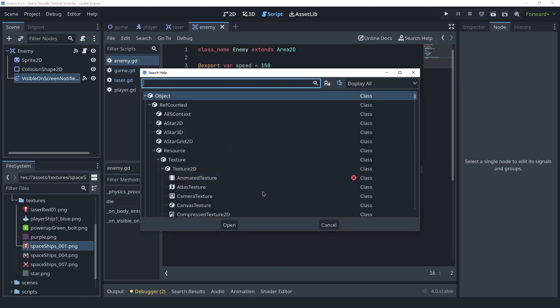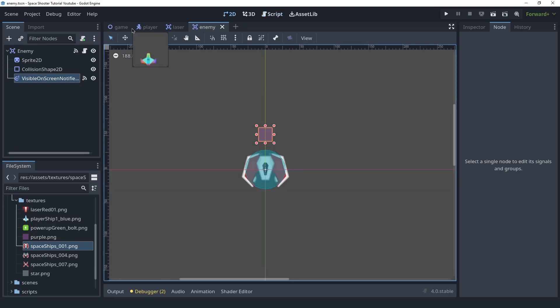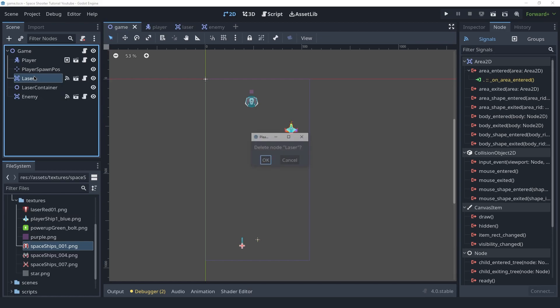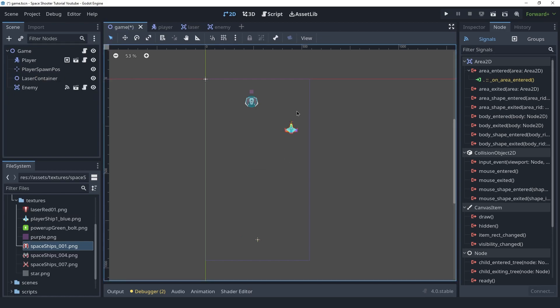The next step is going to be spawning the enemy so that we don't have to add it manually to the game scene. We can get rid of this laser here and I'll keep the enemy until we create the spawner. Thank you for watching. If you liked it please leave a like, comment and subscribe. If you want to learn Godot, I have a course where I teach the basics of Godot at a much slower pace for beginners — check the link in the description. I will see you in the next one.